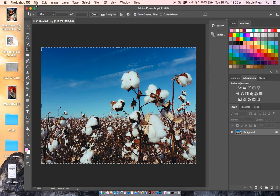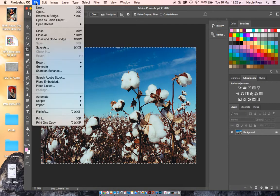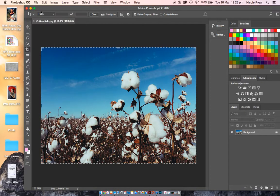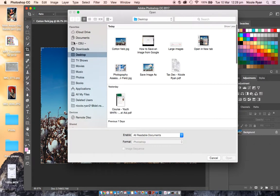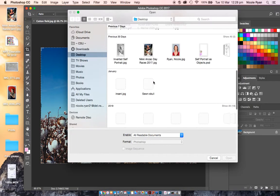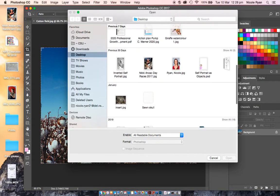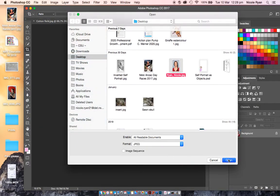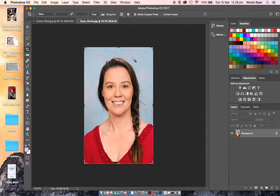Then I'm going to go to File again and press Open. Hopefully on your desktop or somewhere you've saved an image of your portrait of yourself. You're going to open that as well.